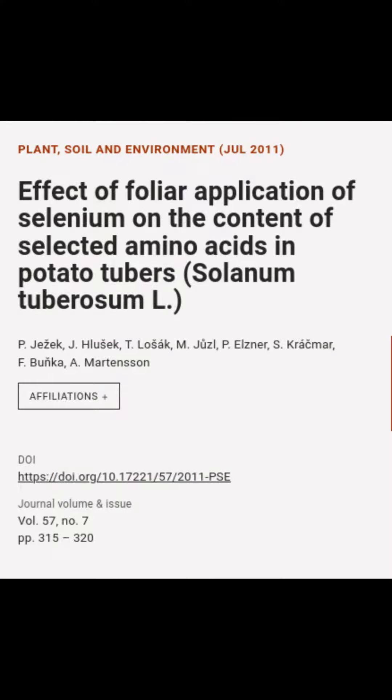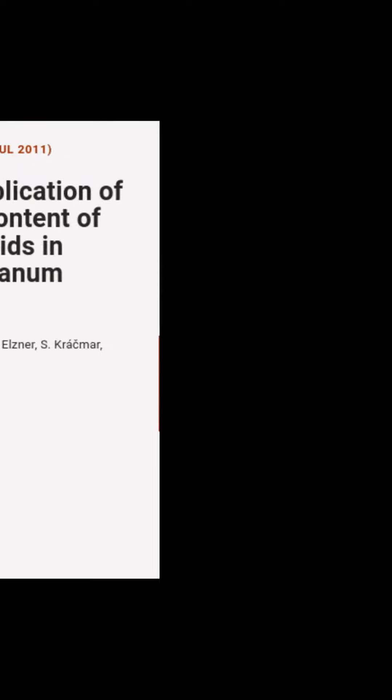This article is titled 'Effect of Foliar Application of Selenium on the Content of Selected Amino Acids in Potato Tubers, Solanum tuberosum L.' and was authored by P. Yezek, J. Hlasek, T. Lozak, and others.